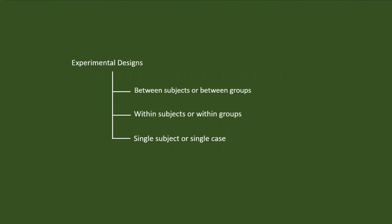Between subjects or between groups design, within subjects or within group design, and single subject or single case design. This classification is based on the structure of our sample.